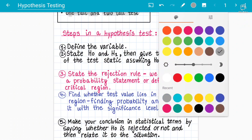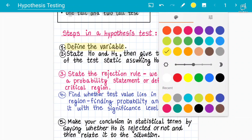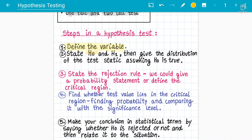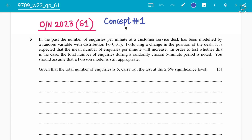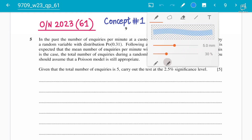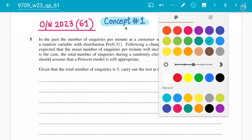Concept number one is that we have to define the variable and state our H0, the null hypothesis, and also H1, the alternative hypothesis, and then the distribution assuming that H0 is true. Let's get started with this learning. We have a question — let's first understand all the terminologies we've just talked about.